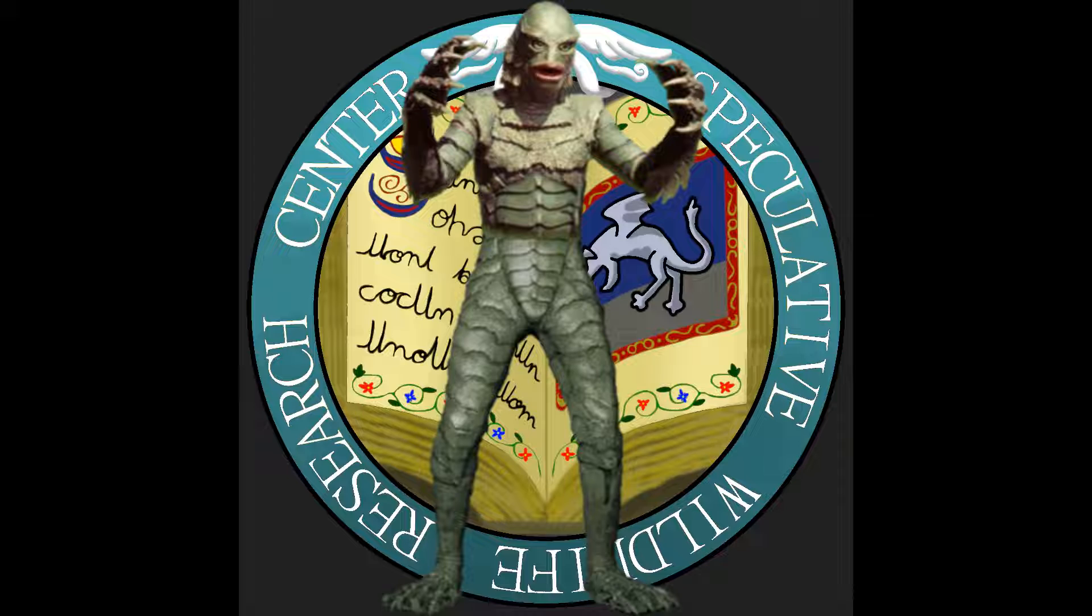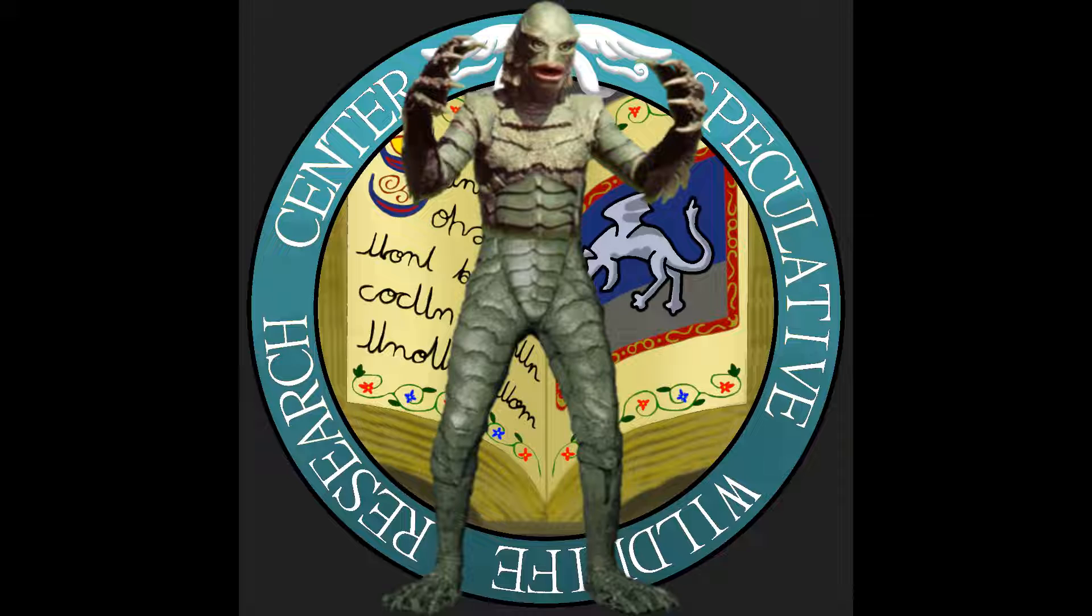For this one, I decided to take a look at the Gillman across all three of its original movies and see what this classic monster would be like as a living, breathing animal. So, without further ado, let's get started.